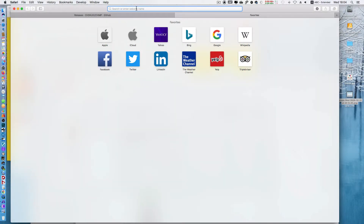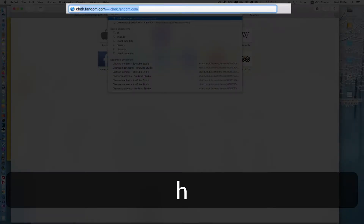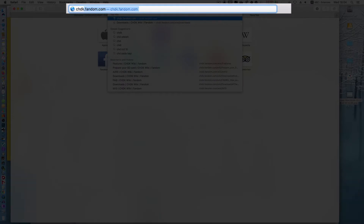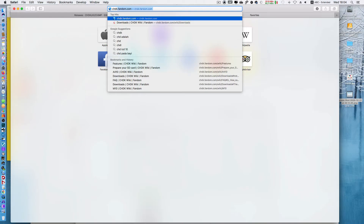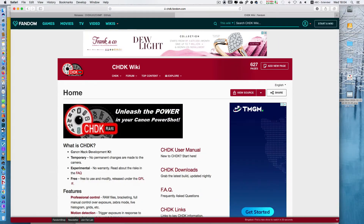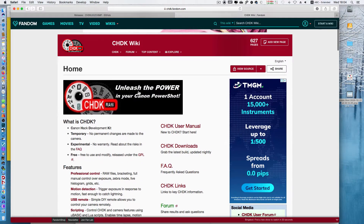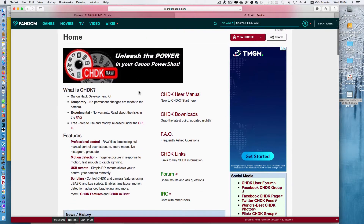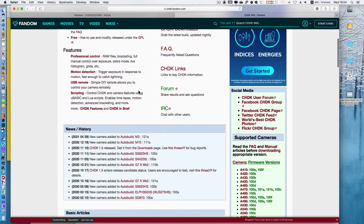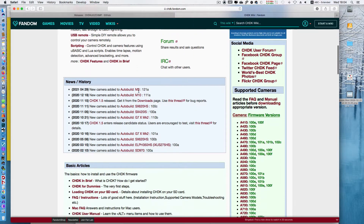First, open your browser and then go to chdk.fandom.com. Search your camera on the right column and then click the latest one.